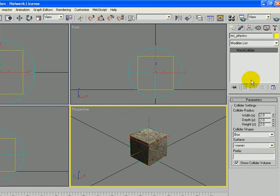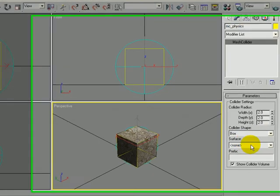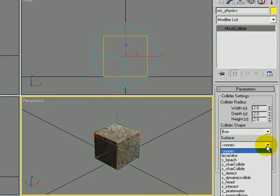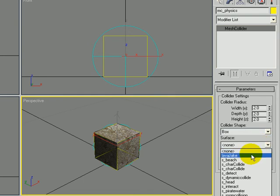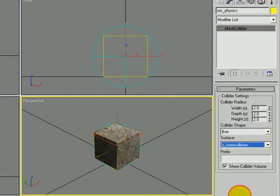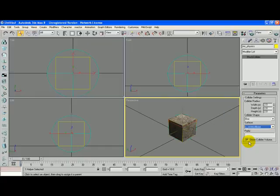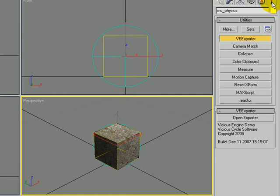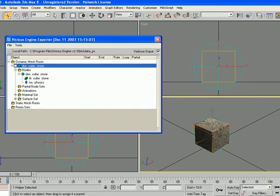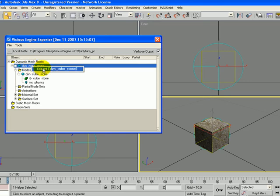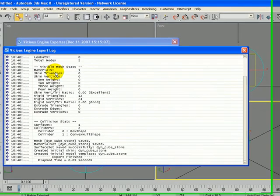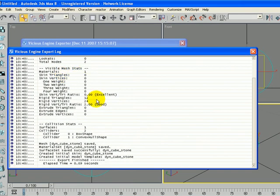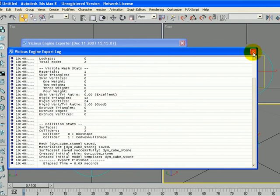And I need to give it a surface. So I'm going to click down on the surface and go down to S-Room Collision. So let's go back to the Utilities tab, open the exporter again, right click on Dynamic Cubestone at the top, and say Export. And now you can see it exported correctly. Let's go ahead and close this.